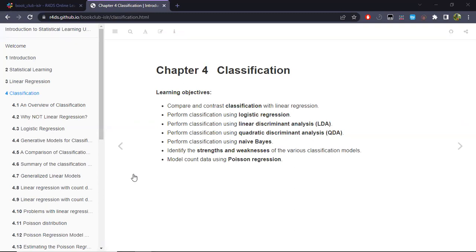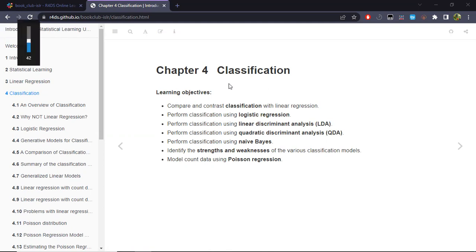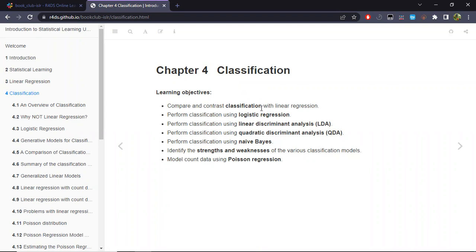In this session we will be covering chapter four. In the last chapter we explored how to predict a quantitative variable, so in this chapter we'll be looking at a couple of methods to predict a qualitative or categorical variable or response. The main objectives are to compare why we need to use other models instead of simply linear regression for this different type of response, like a categorical one.